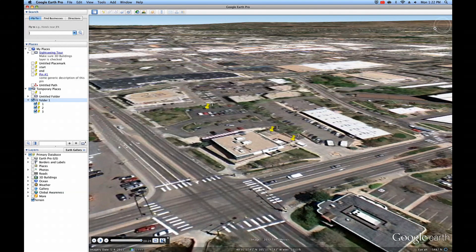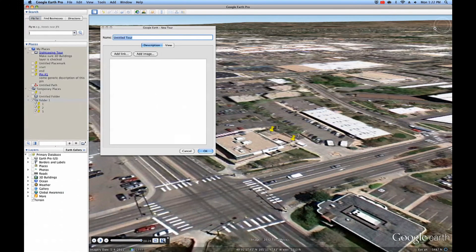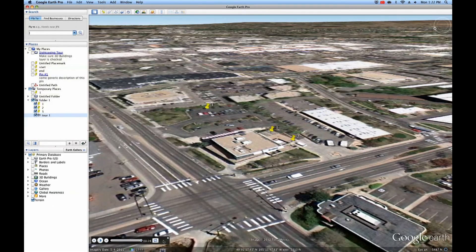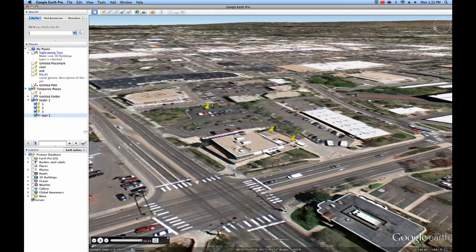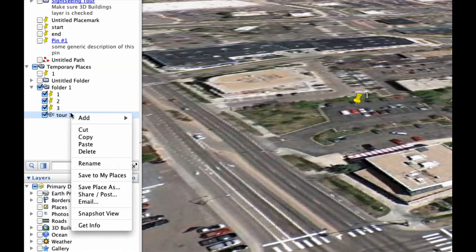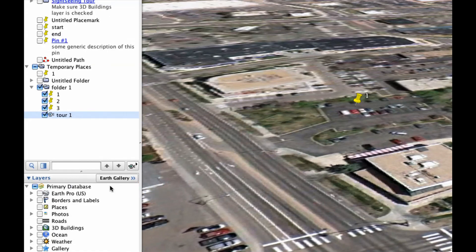Once we are happy with the tour, we can save it to the Temporary Places sidebar by clicking Save Tour, and then save the tour locally by choosing Save Place As and then choosing a location on your computer.